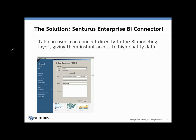The solution is the Centurus Enterprise BI Connector, which leverages Tableau's ODBC connectivity layer to connect directly to the BI modeling layer — i.e. Framework Manager — giving users instant access to high-quality data.